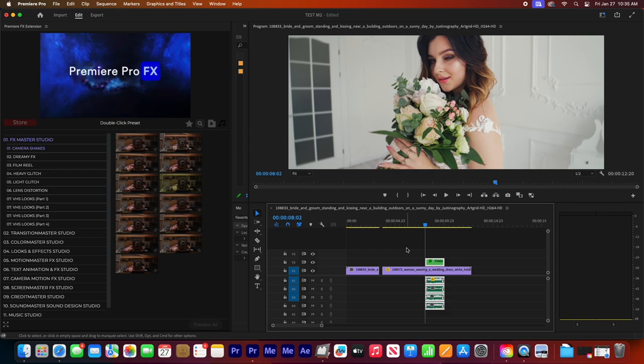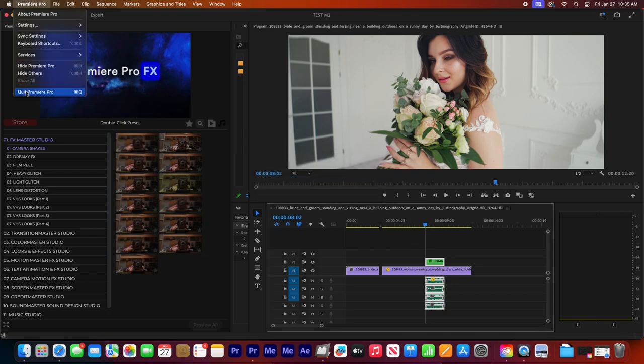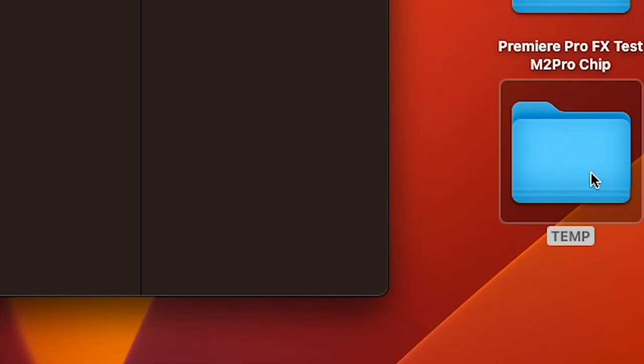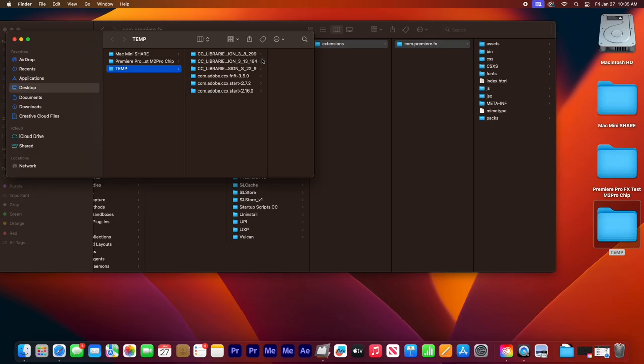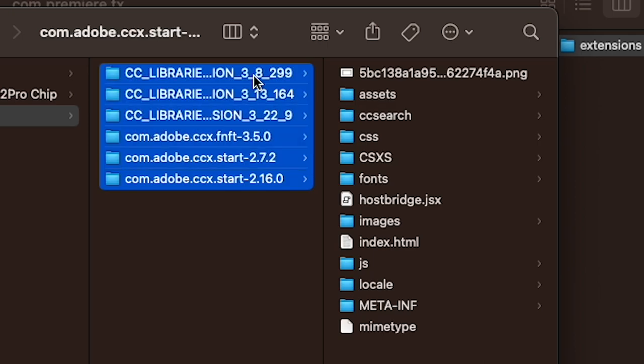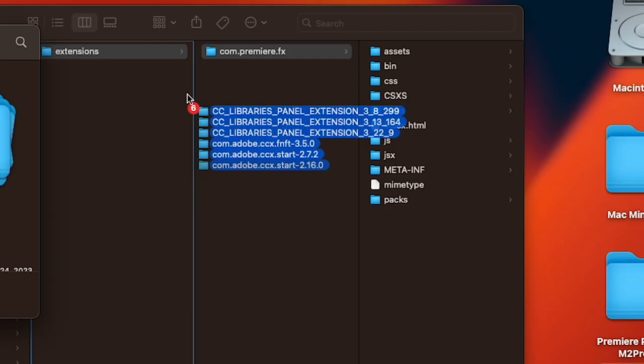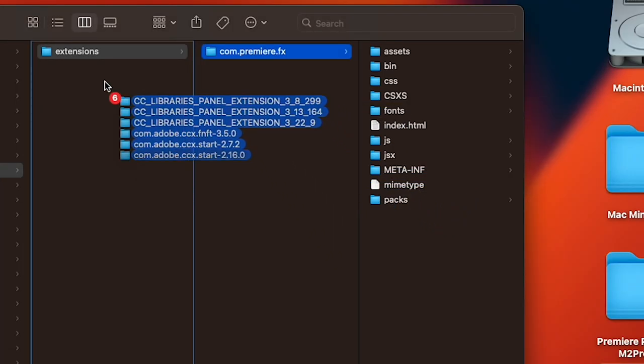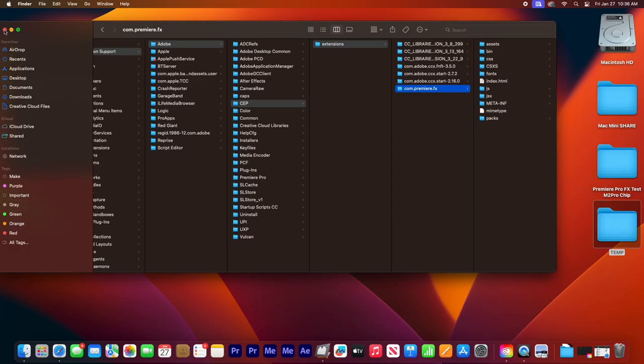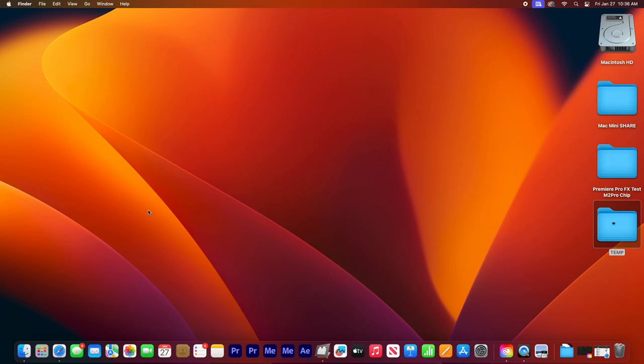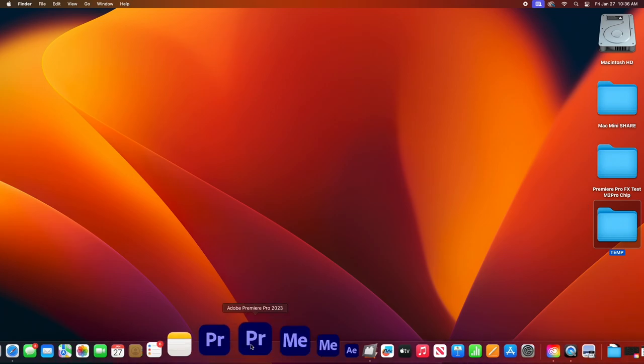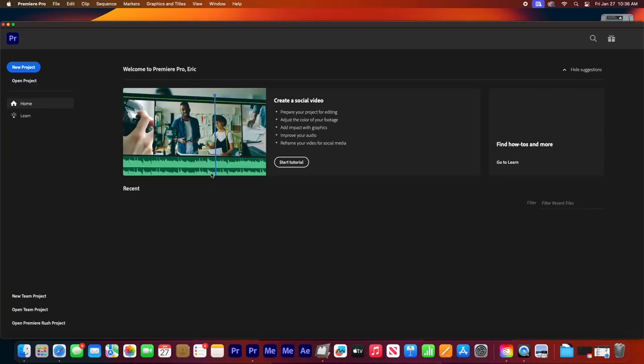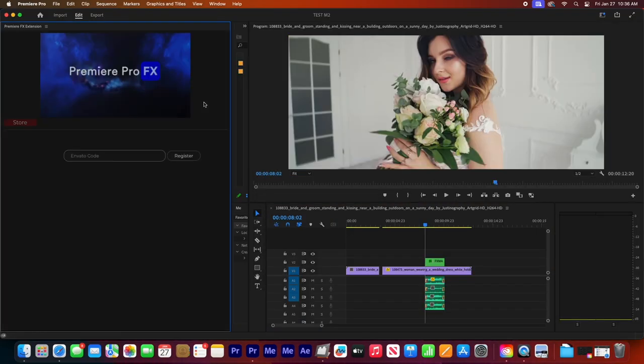And now you can close Premiere Pro again. Go to your temp folder and just drag all the extensions back into the extension folder. And now when you go back into Premiere Pro and launch the Premiere Pro FX extension, everything should load as normal.